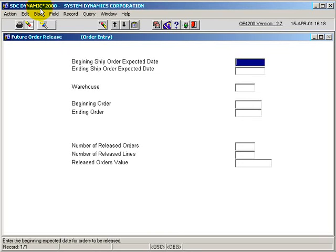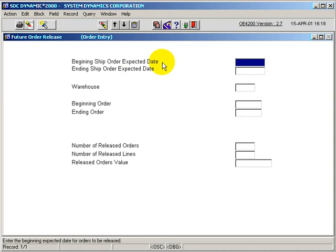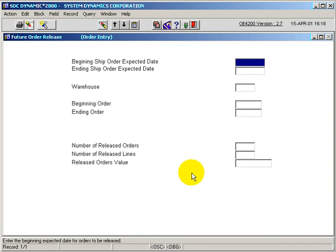The Future Order Release Program, OE4200, is used to allocate stock to future orders. The screen prompts for a beginning, ending, expected ship date, warehouse, and order number range, and displays on the screen the orders as they're being processed.